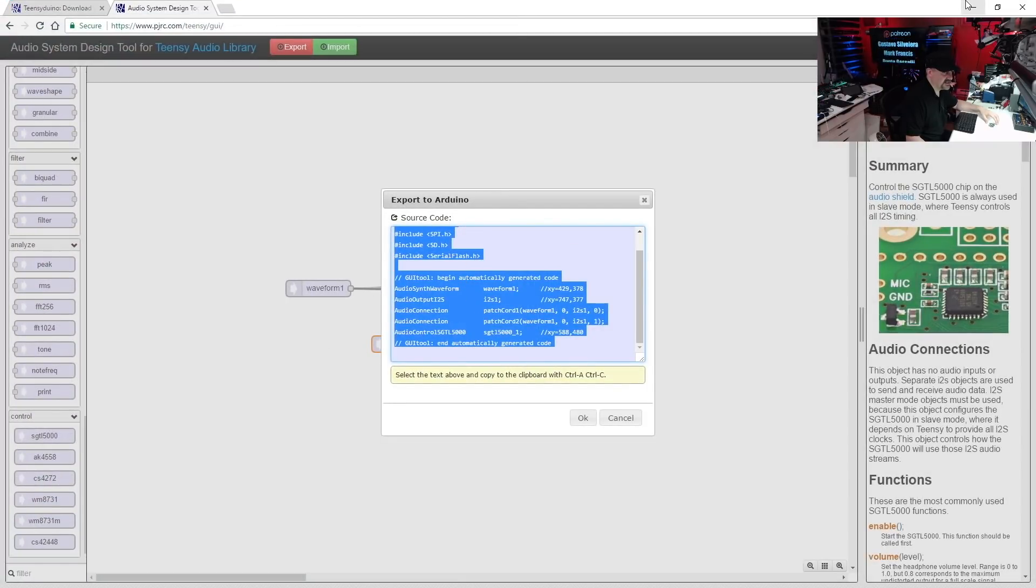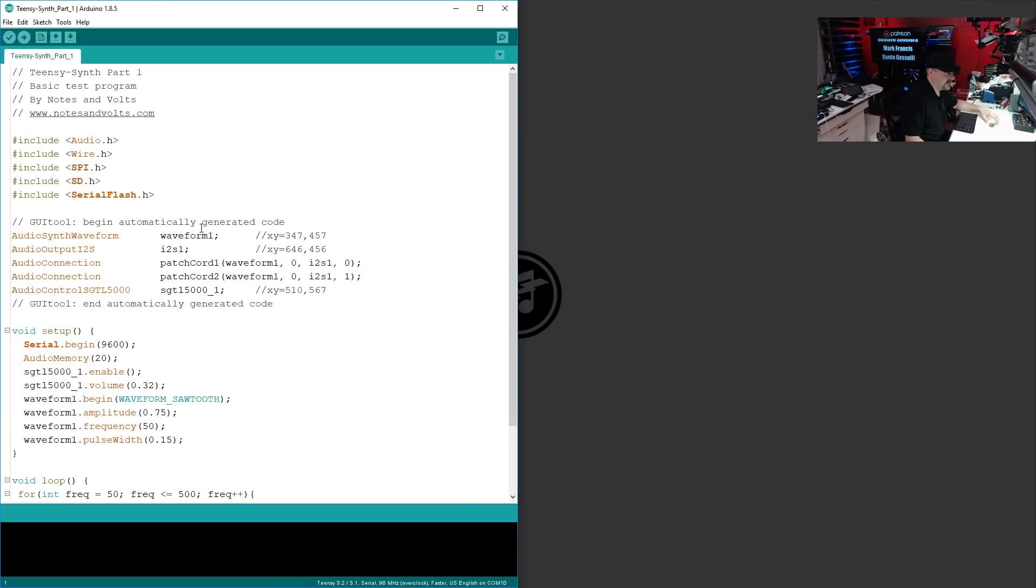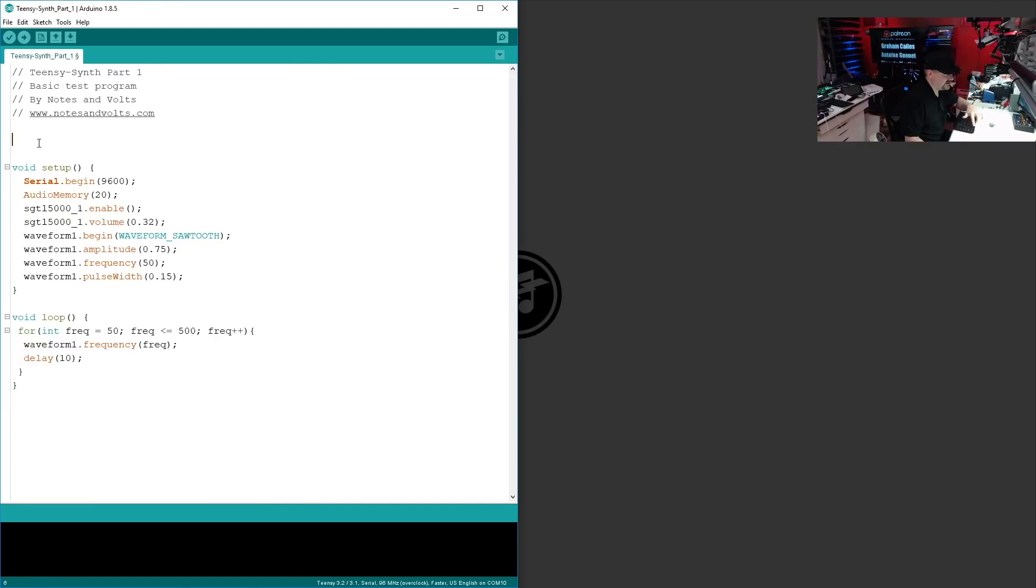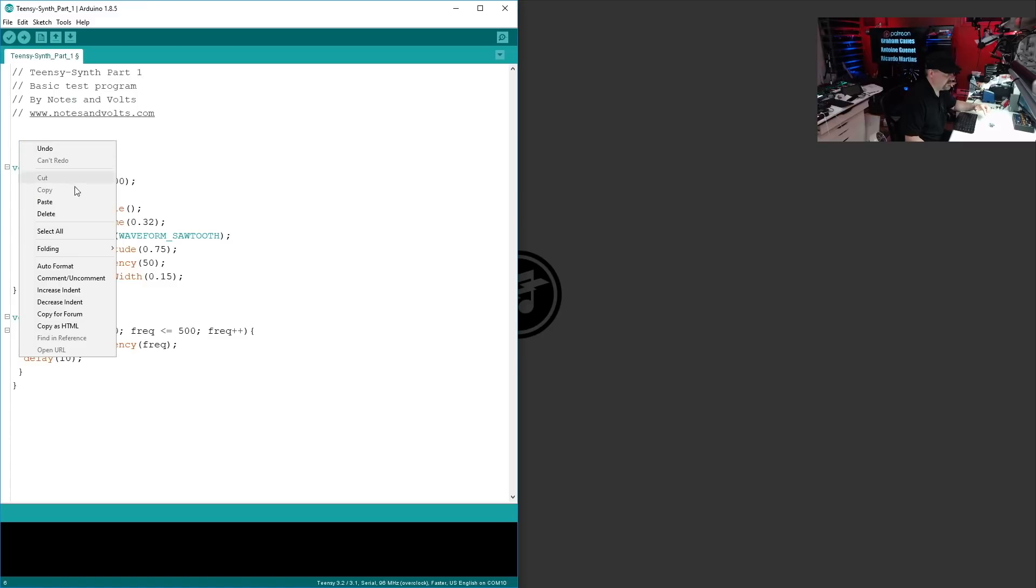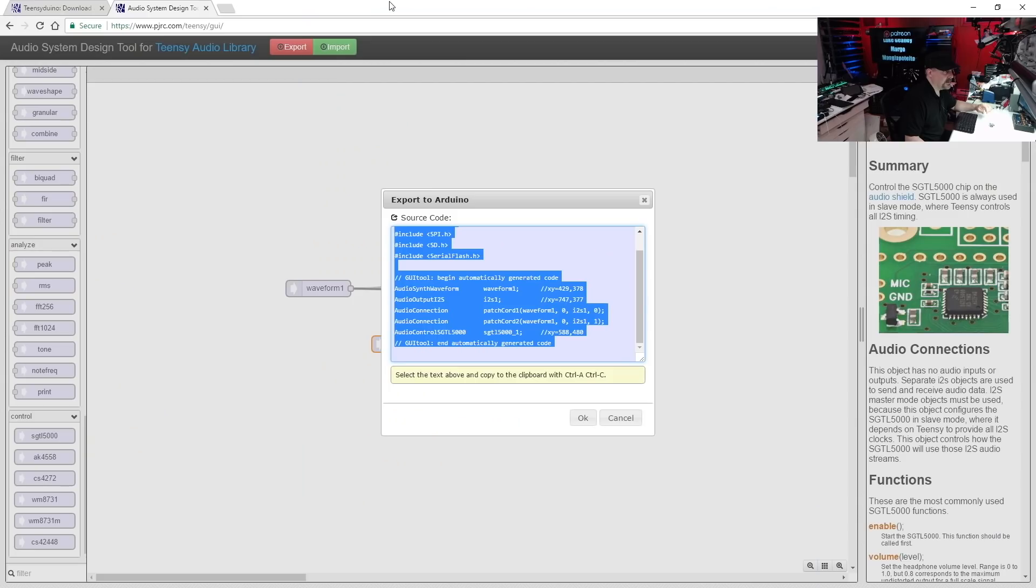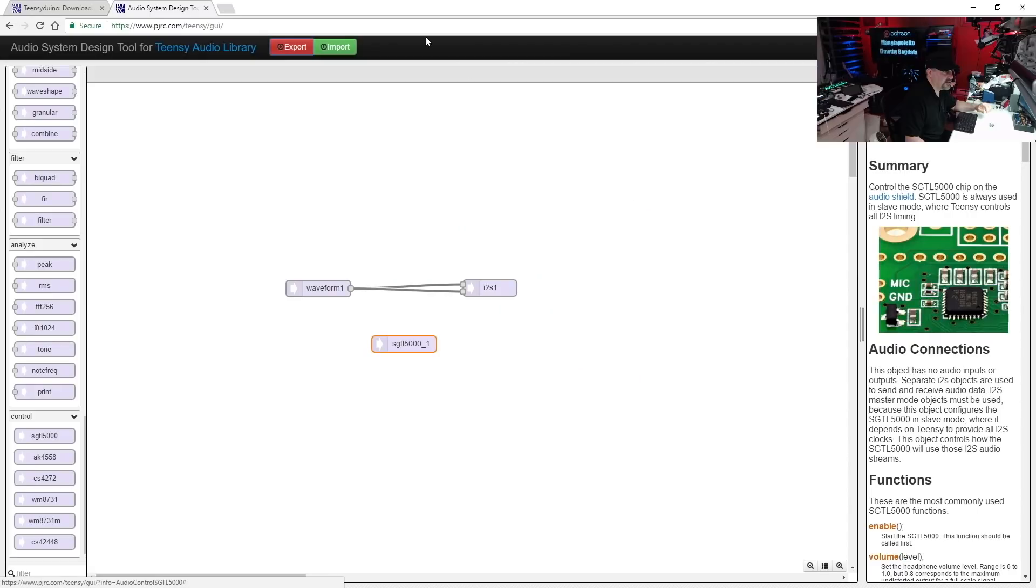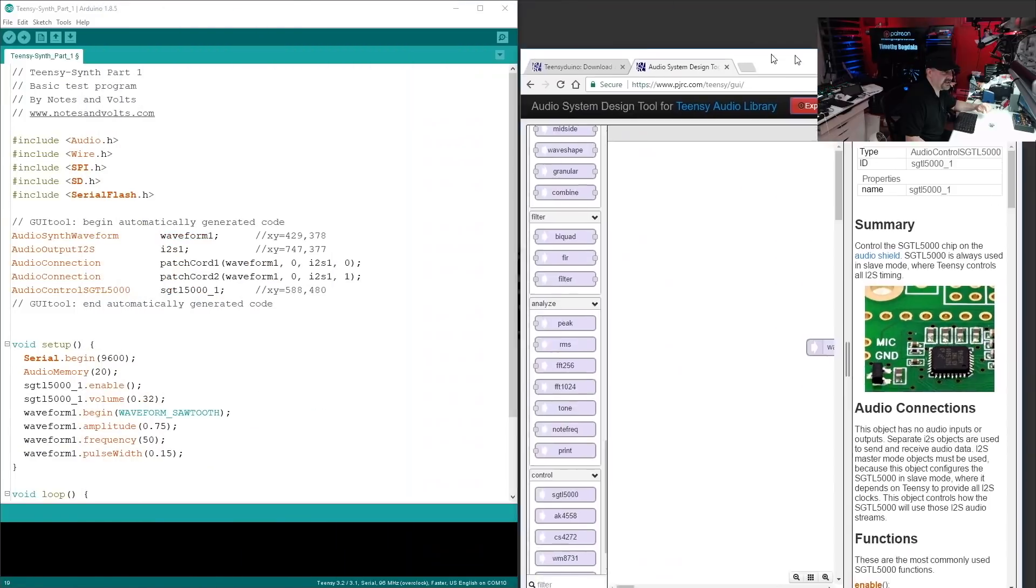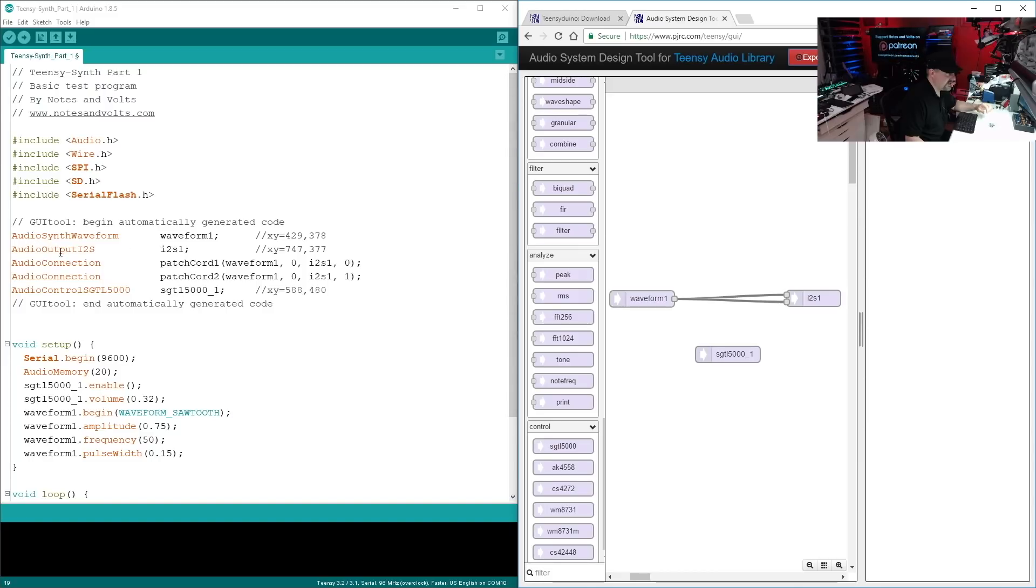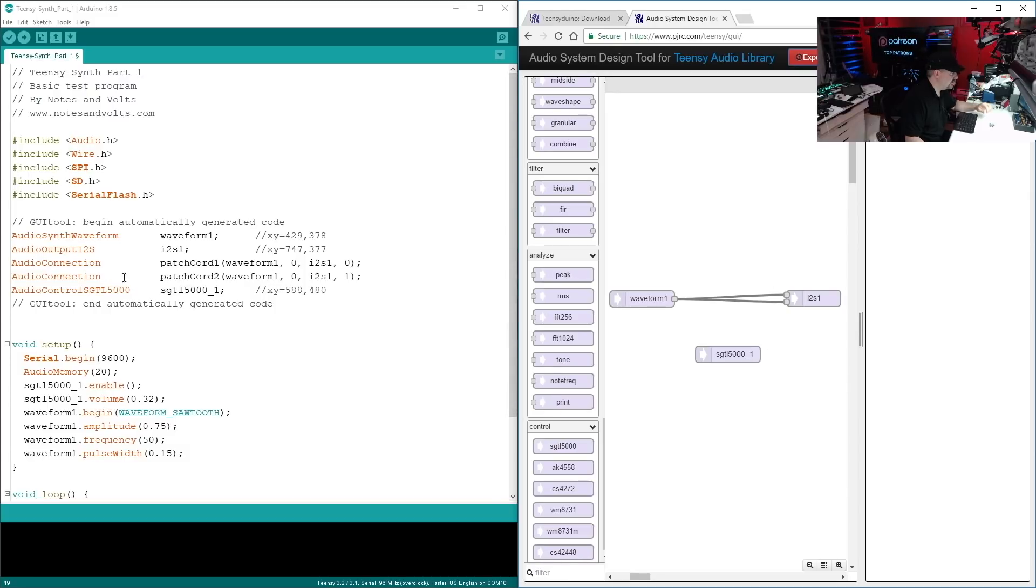Now all this is the code we generated in the system design tool. And I could just replace this. I'll delete it just to show you, and I'll replace it with what we came up with. And we'll even kind of follow the logic here. So you can see we have an audio synth waveform object, which is this guy here. We have our audio output I2S, which is this guy here.